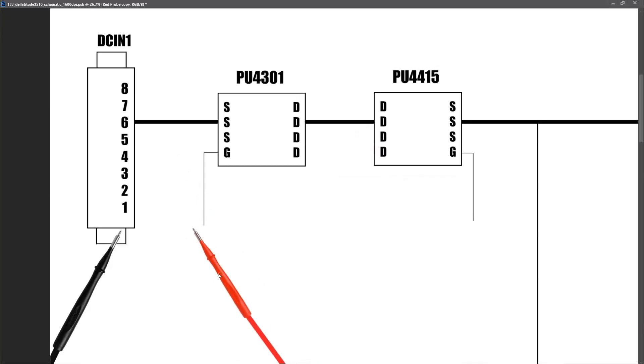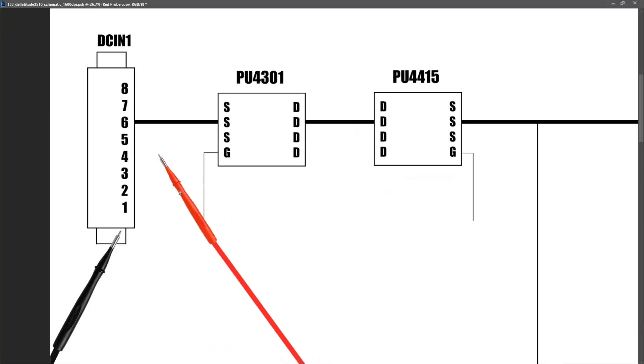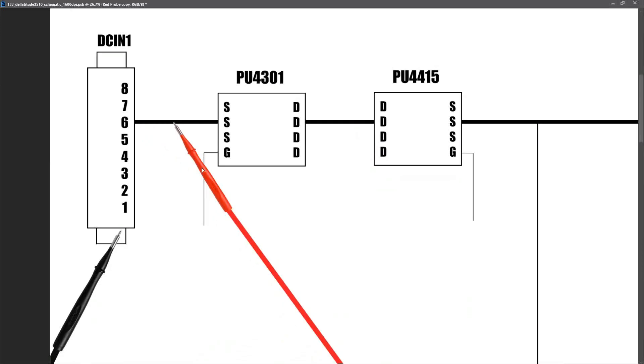So let's take our first measurement. So with our power adapter plugged in, I'm measuring at pin 6 and at pin 6 we find we measure 19.50 volts. So that's the voltage being supplied to the motherboard by our AC to DC power adapter.